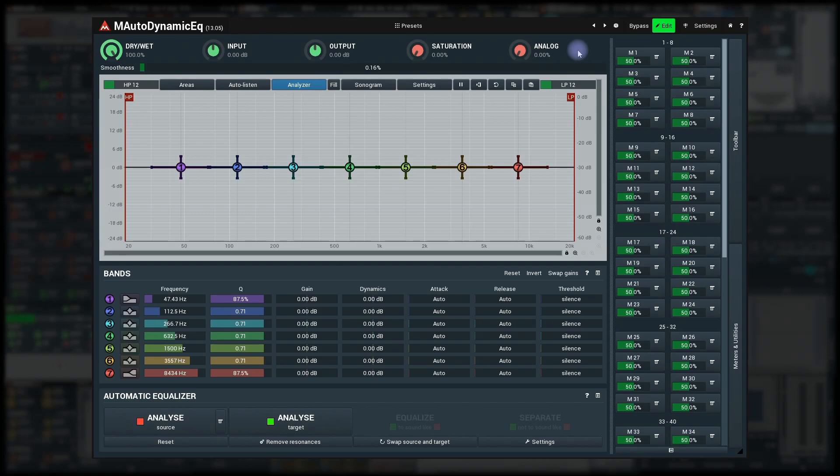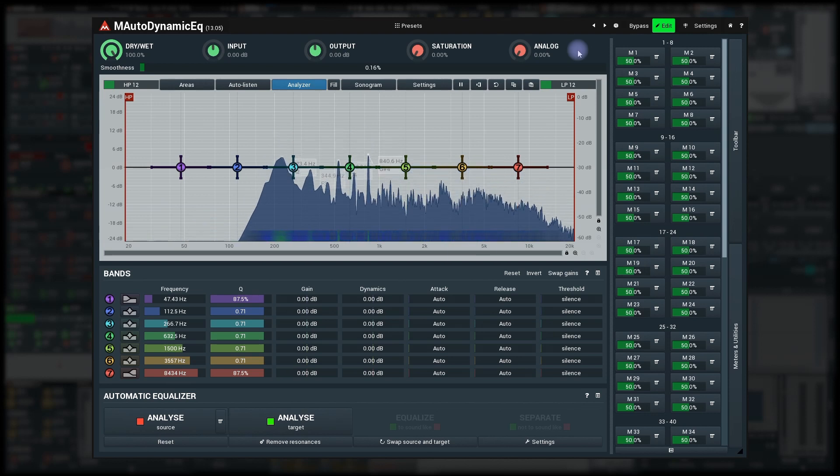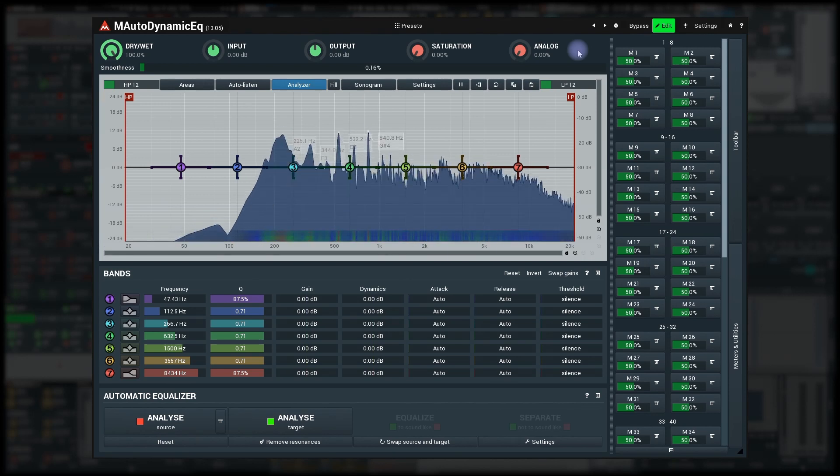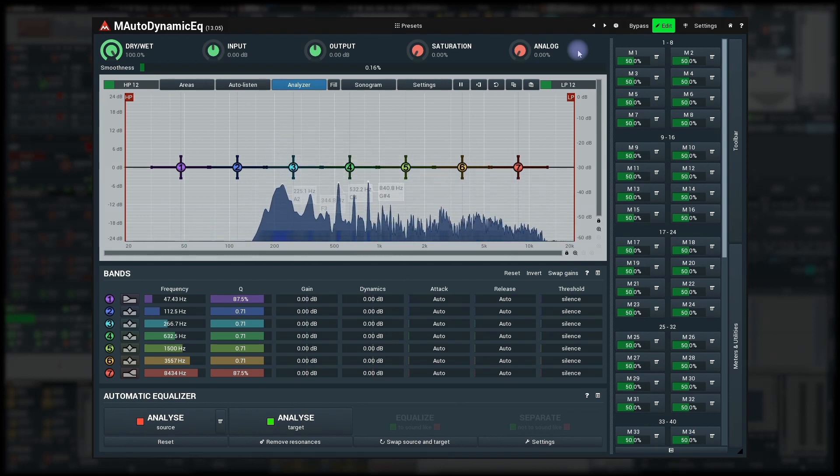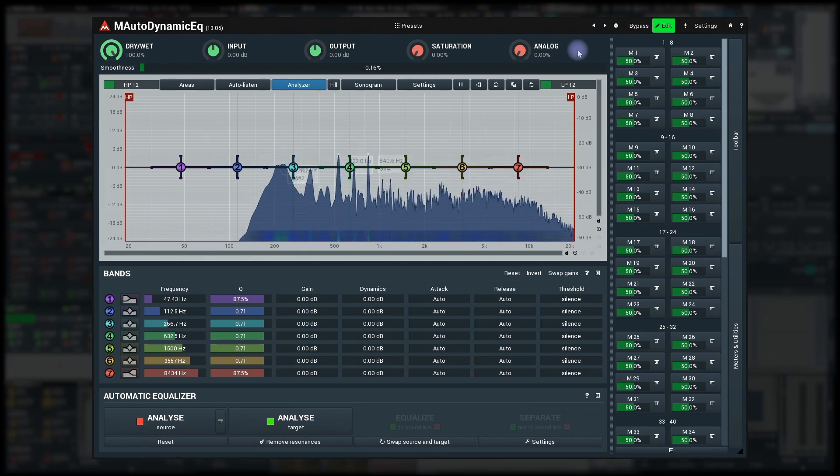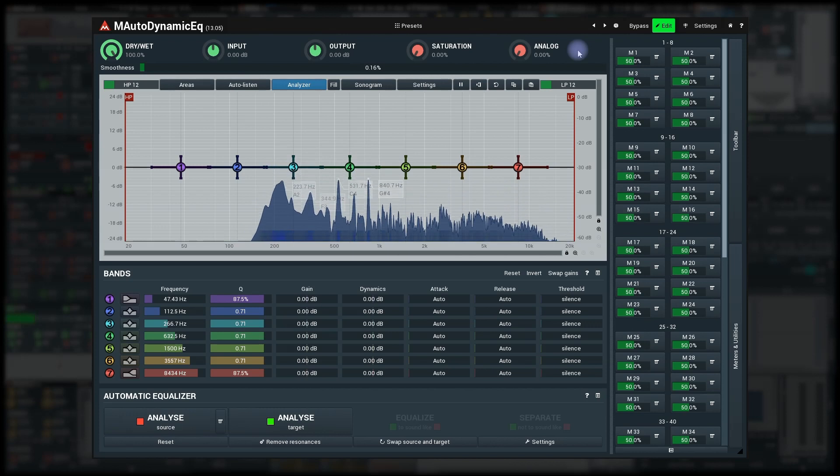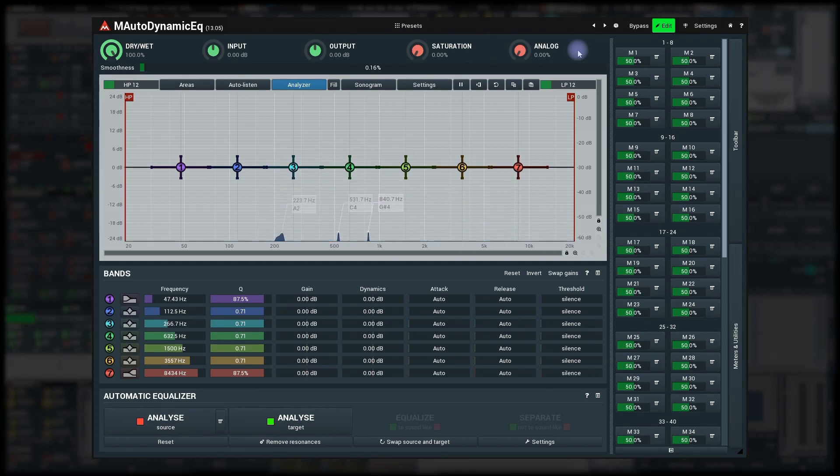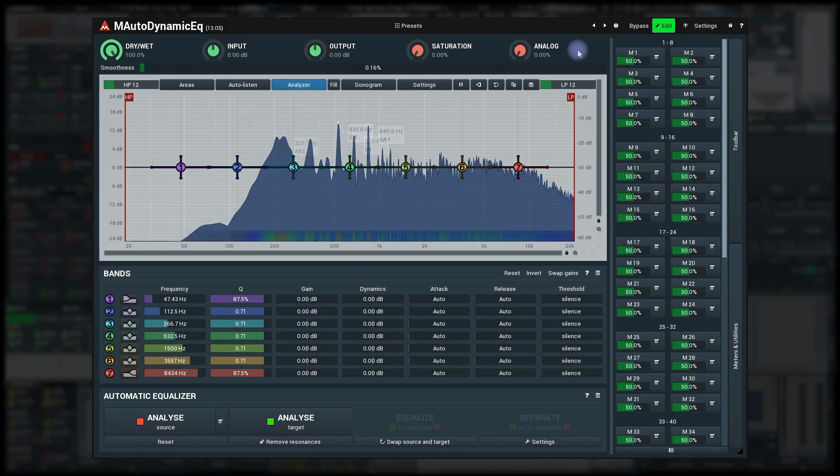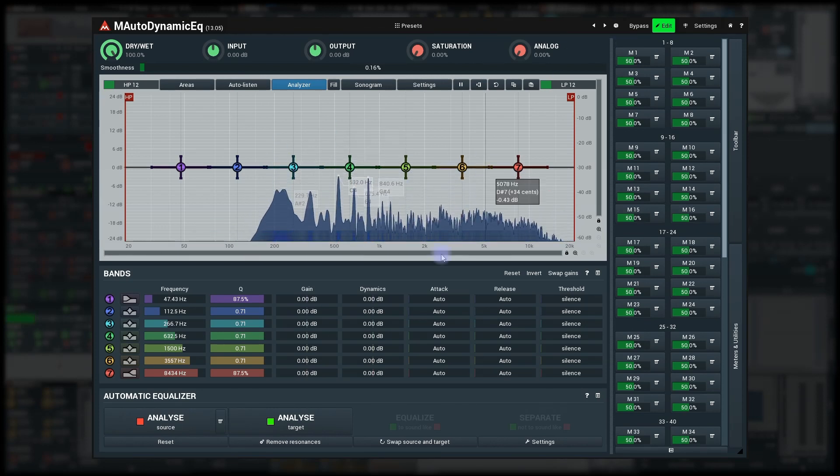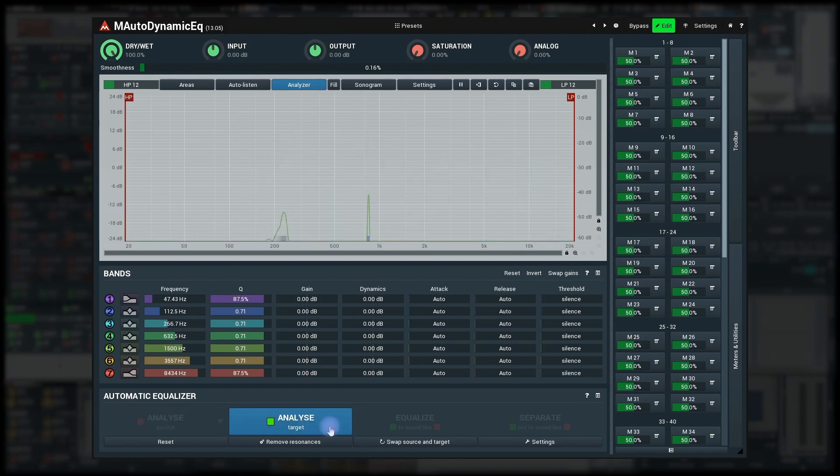Let's stick with M Auto Dynamic EQ. Listen to this snare drum. It resonates a lot. I use the Automatic Equalizer's Remove Resonances feature to get rid of the resonances.